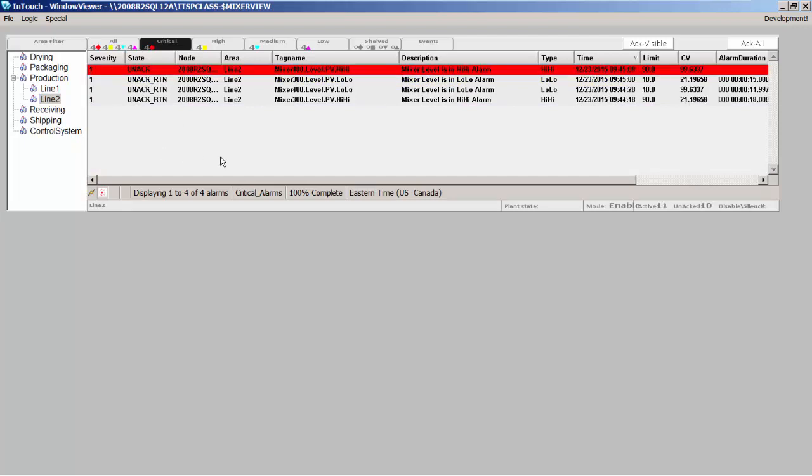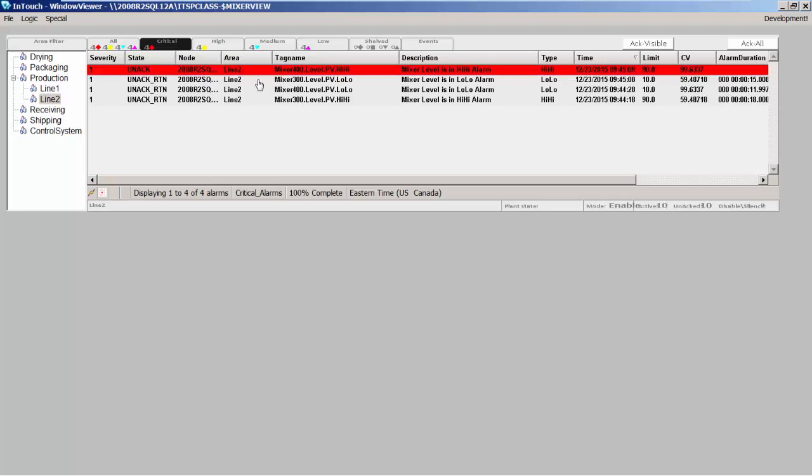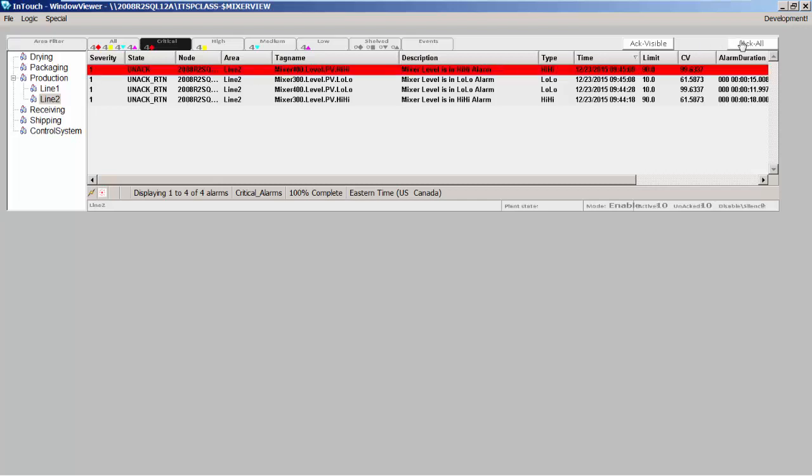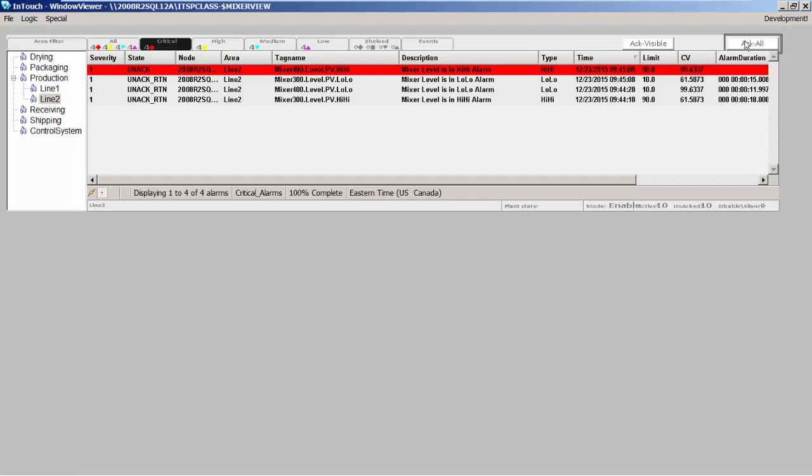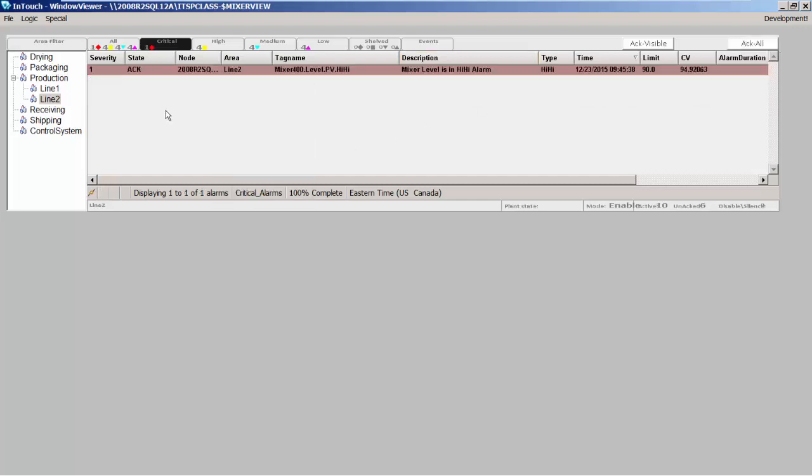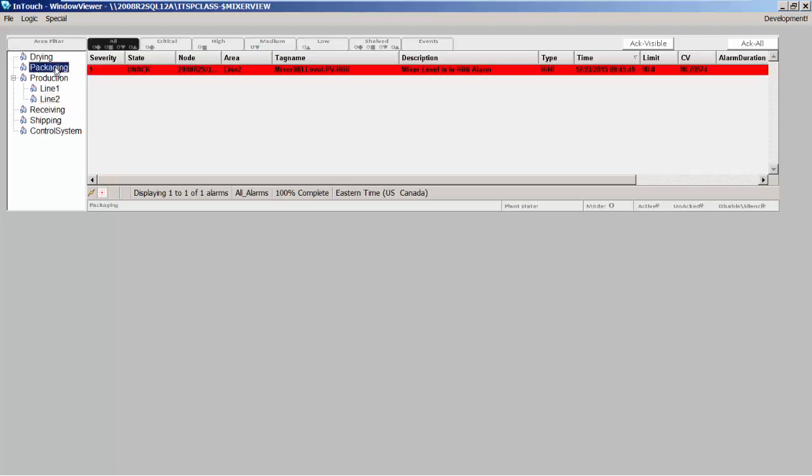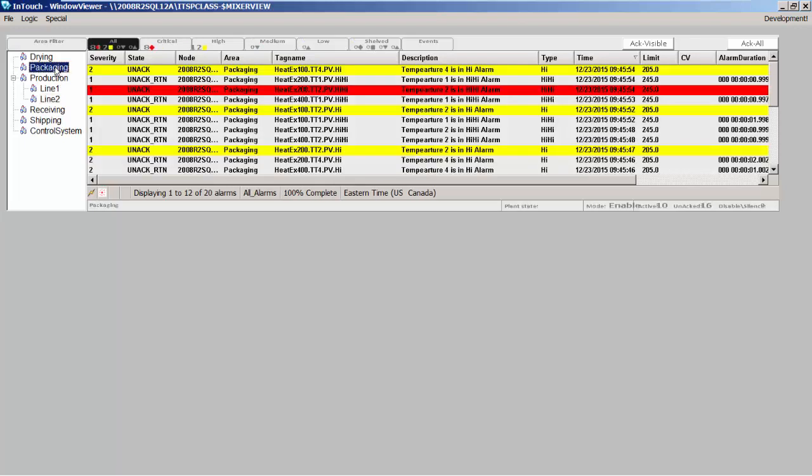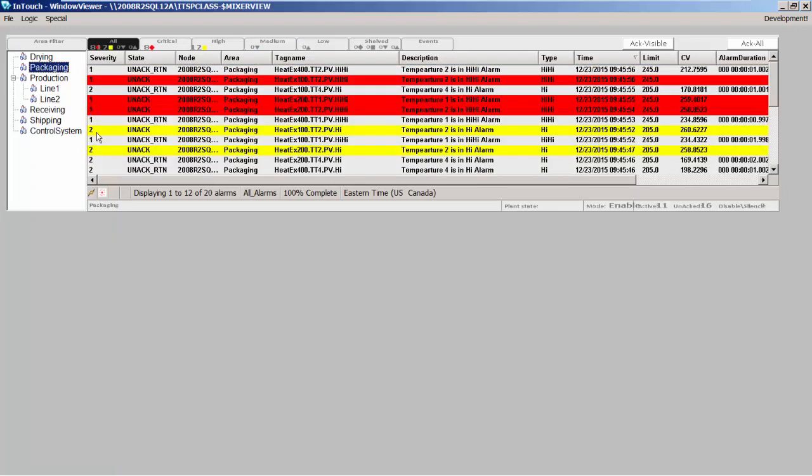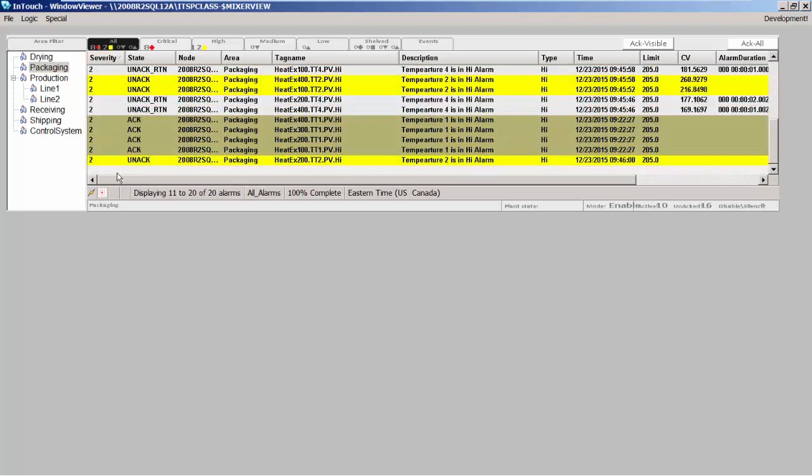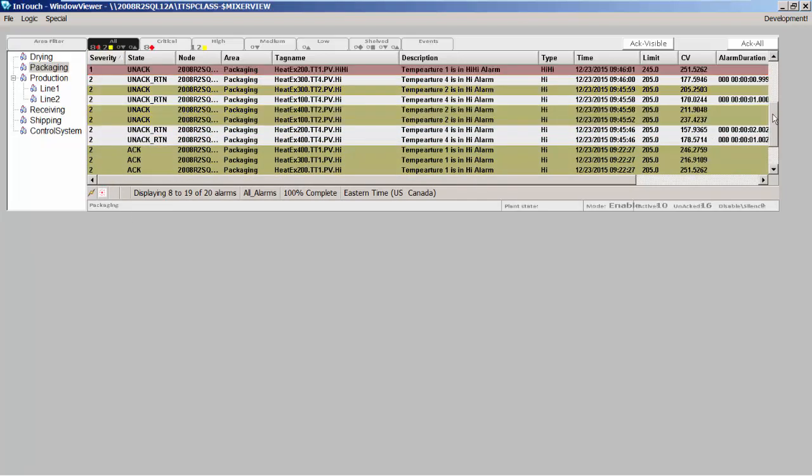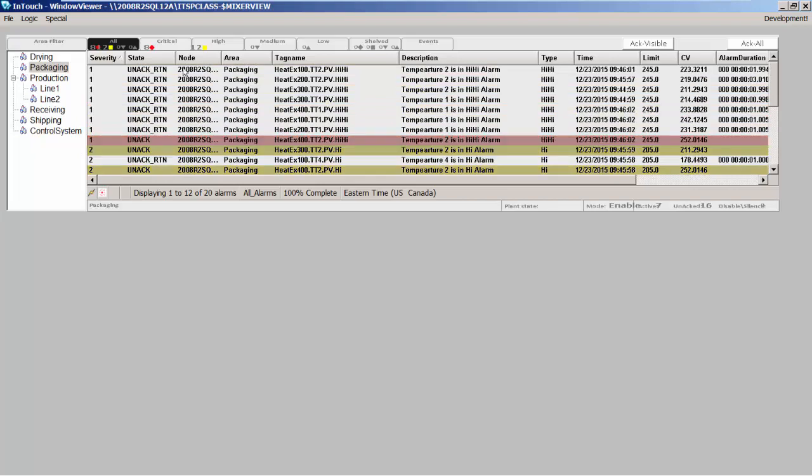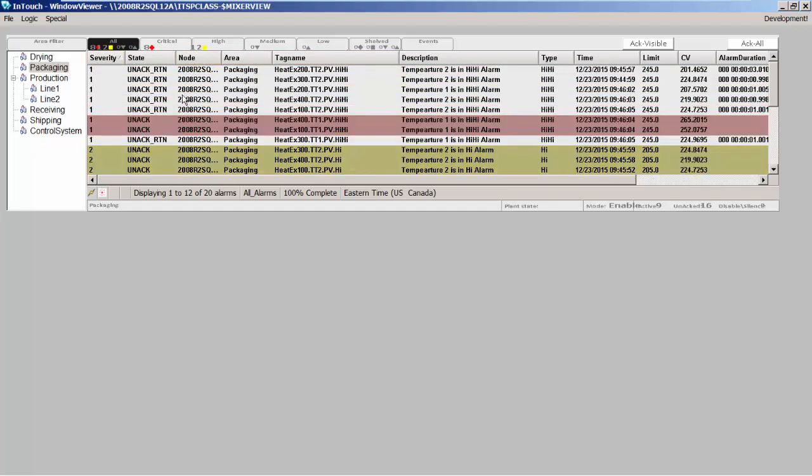I can do things in this control like the other controls. I can acknowledge alarms using this button here to acknowledge all my alarms, and you can see it's going to acknowledge those. I can go to my packaging area which has some alarms defined there - there's all the alarms defined by the packaging area. I can sort it by the severity level if I want to see alarms based on this severity, so I only show the highest level alarms on top all the time using the severity sorting column.